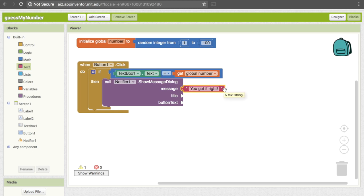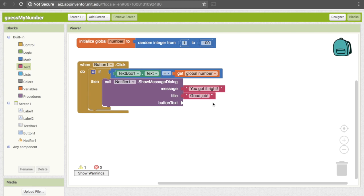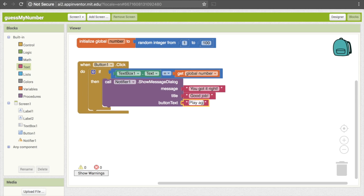An easy way to get another string without going all the way back to Text is to just hit Command+C or Control+C and then Command+V or Control+V, just as if you were copying and pasting text. Now I'm just going to change this to "Good job" for the title. And then my button text will say "Play again" — I'll do another paste to get that text block and type "Play again."